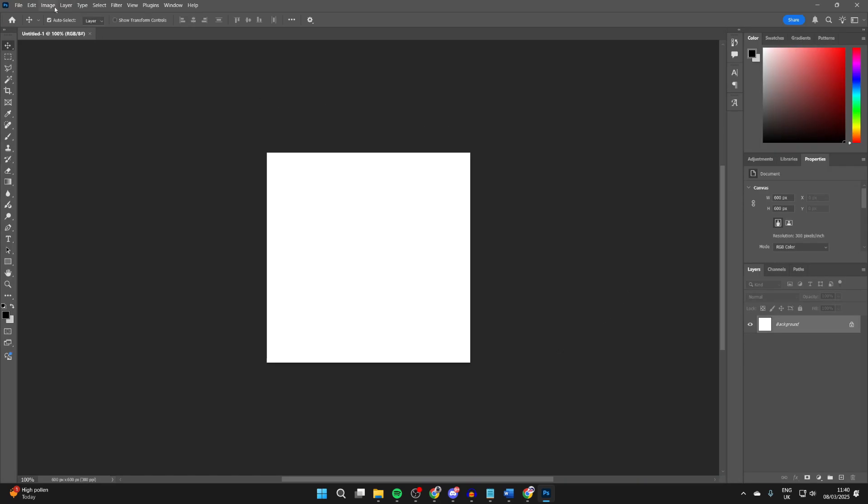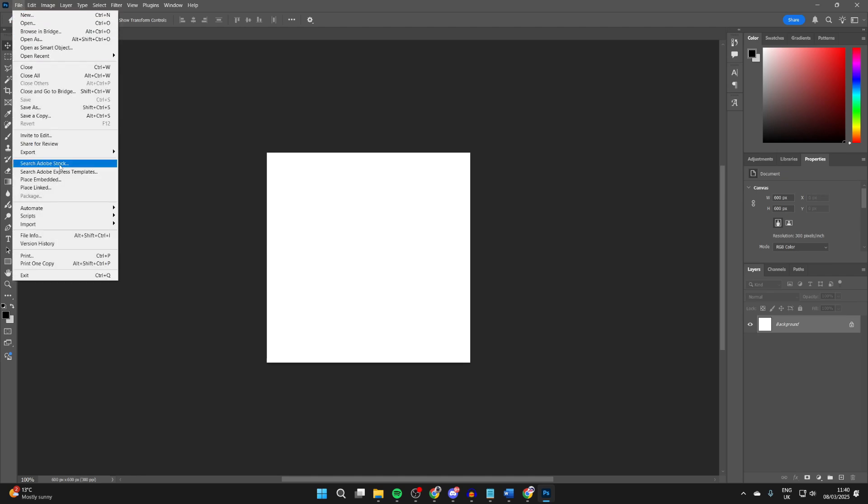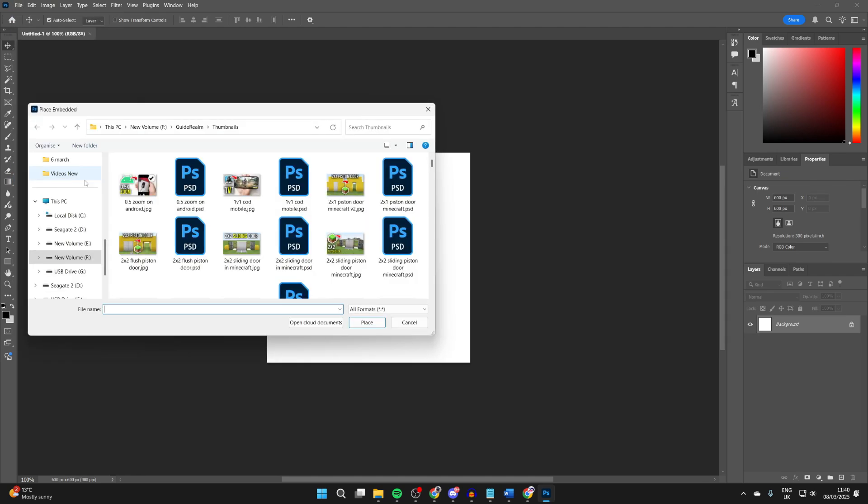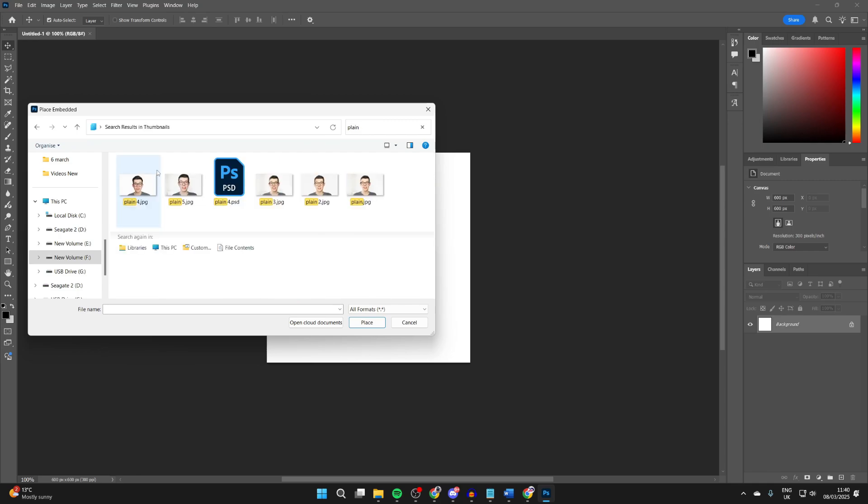Now what we need to do is go to the top left, click File, go down and press Place Embedded. You can then choose the image or picture you want to do this with, select it and press Place.